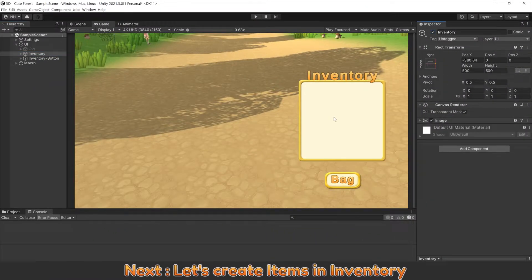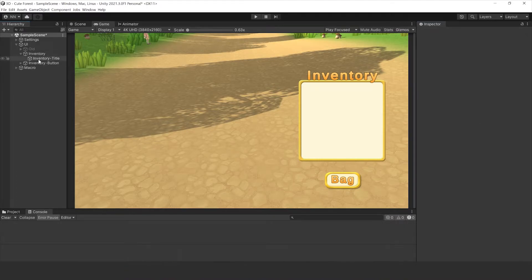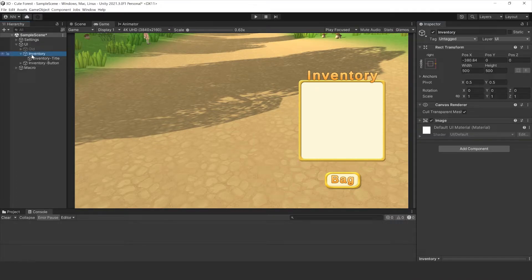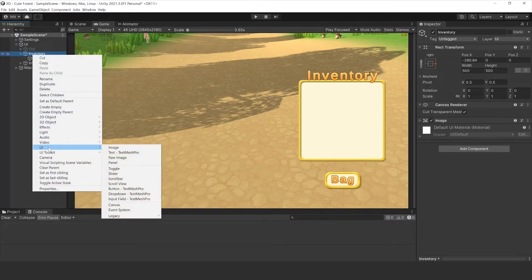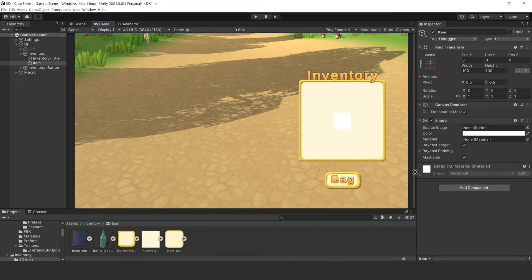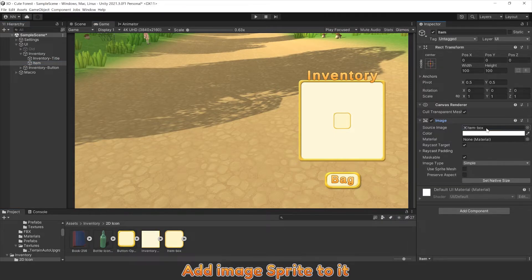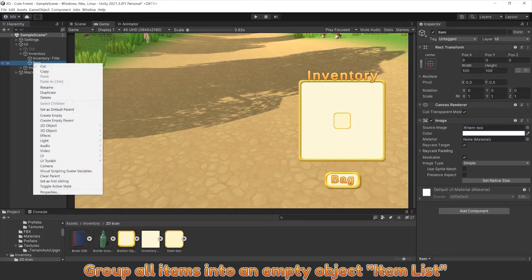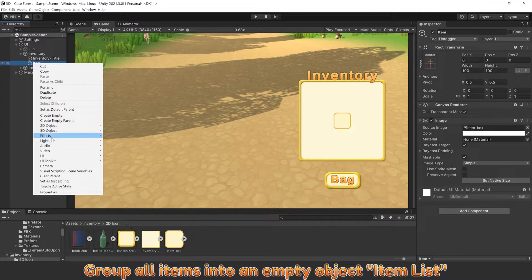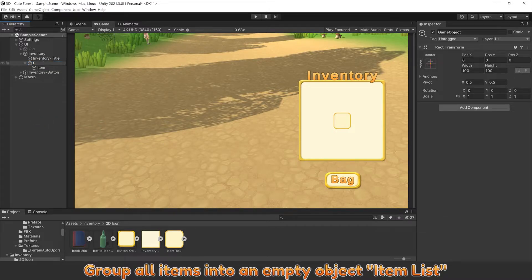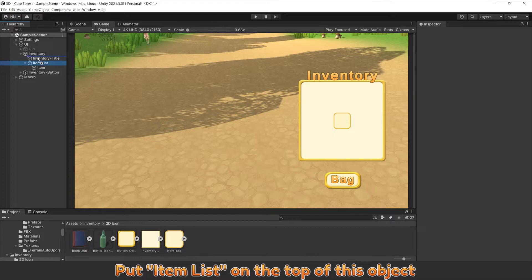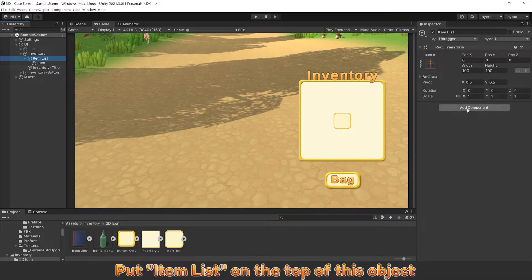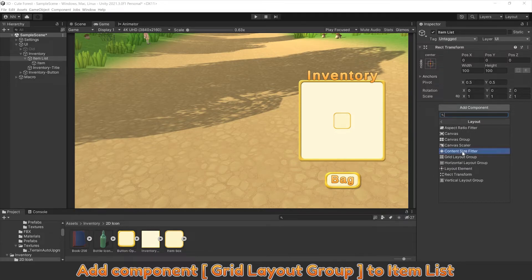Next, let's create items in inventory. Name it item. Add image to it. Group all items into an empty object Item list. Put item list on the top of this object and add component GridLayoutGroup to item list.